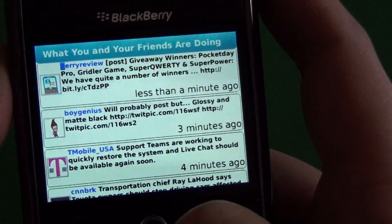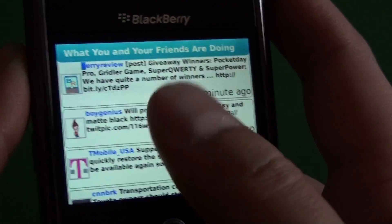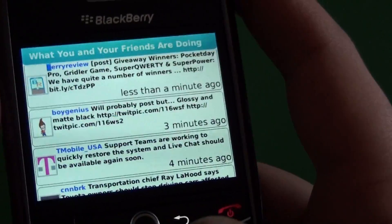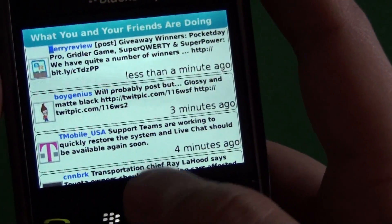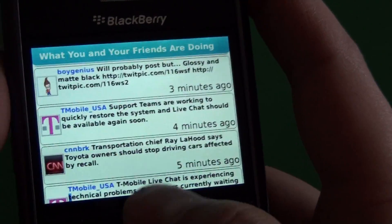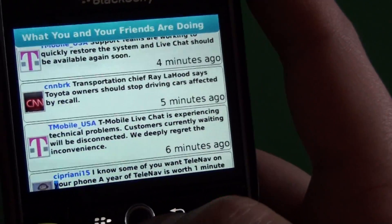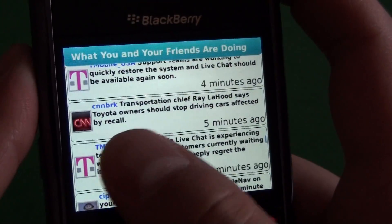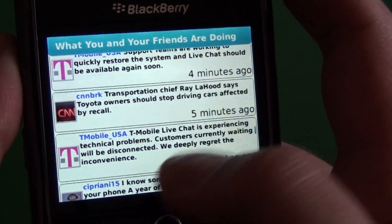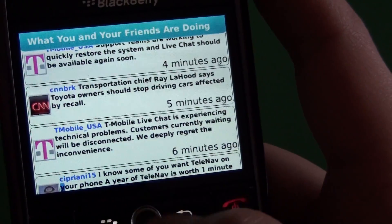Twitterberry has since rebranded to OpenBeak — they've updated a little bit and it has some different features. When we jump in, we can see our timeline here. It's not super pretty, but it gets the job done. We see our avatars, the tweets, and it tells us the time.